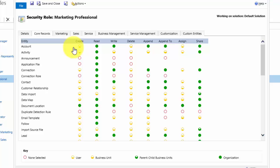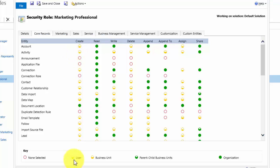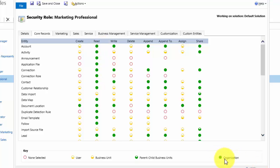For example, at the moment under account for create, we have this icon here which shows that they can create records that belong to them. This user under the read column for account can read accounts that belong to anyone in the entire organisation.